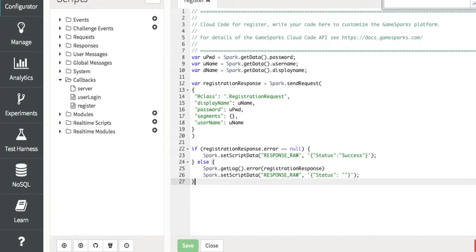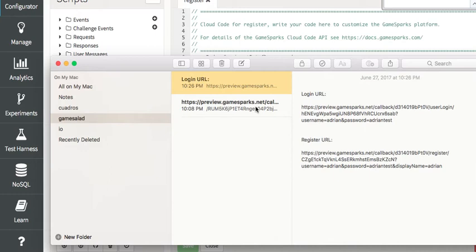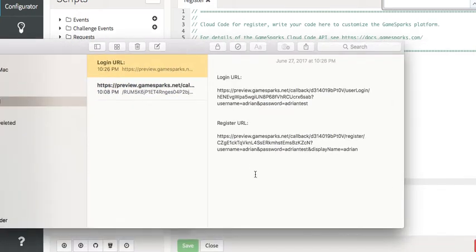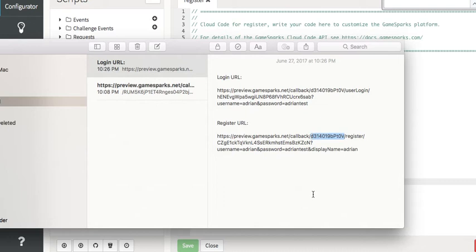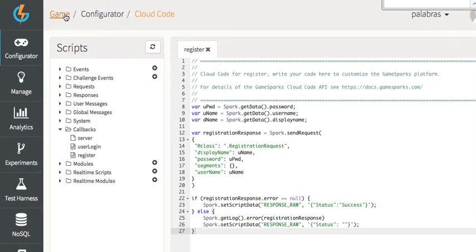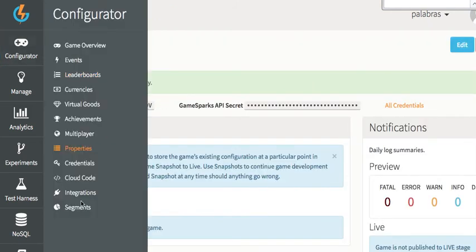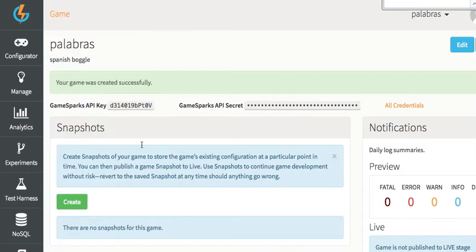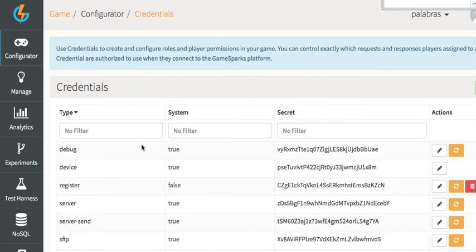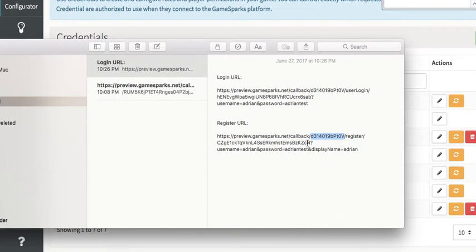So what does the URL look like? I'm going to go down here and I'm going to show you. So this is the registration preview. You see this portion here of the URL is your game API key. And then if I go into credentials, this here, the secret that you could reset with this button, the secret here is this part of the URL.